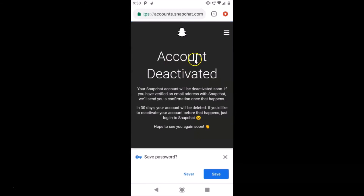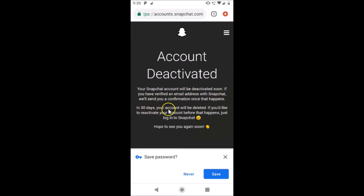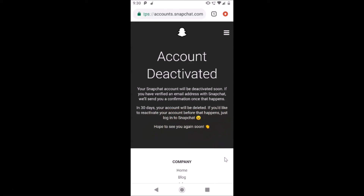You can see 'Account Deactivated — your Snapchat account will be deactivated soon. If you have verified an email address with Snapchat, we will send you a confirmation once that happens. In 30 days your account will be deleted. If you would like to reactivate your account before that happens, just log into Snapchat — hope to see you again.' So if you want to delete your account, just don't log into Snapchat for 30 days and it will be permanently deleted.